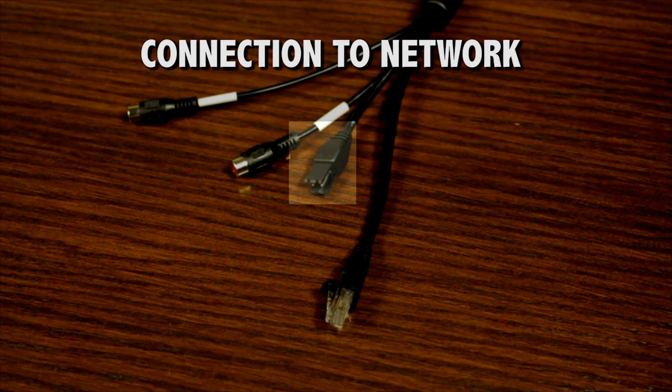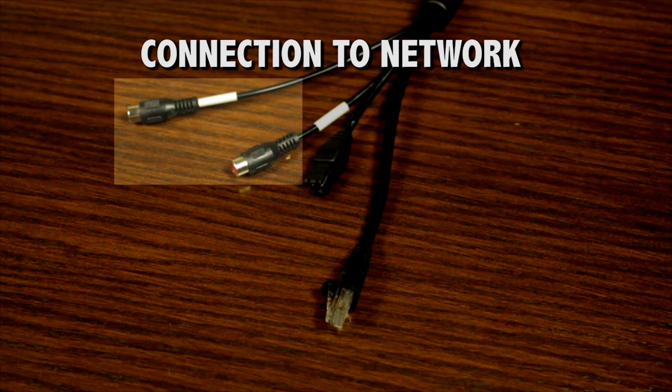The cameras also feature audio input and output cables with RCA termination to enable two-way audio and audio recording using a microphone, amplifier, or speakers.